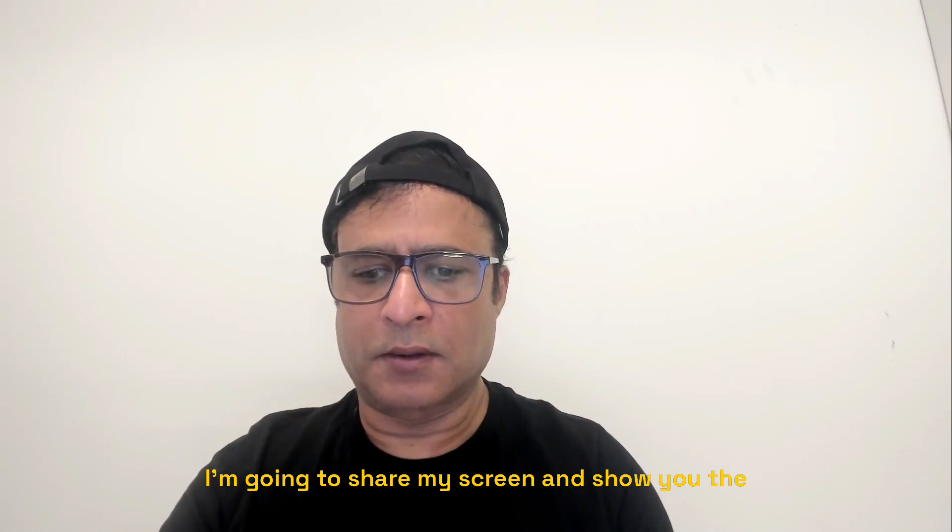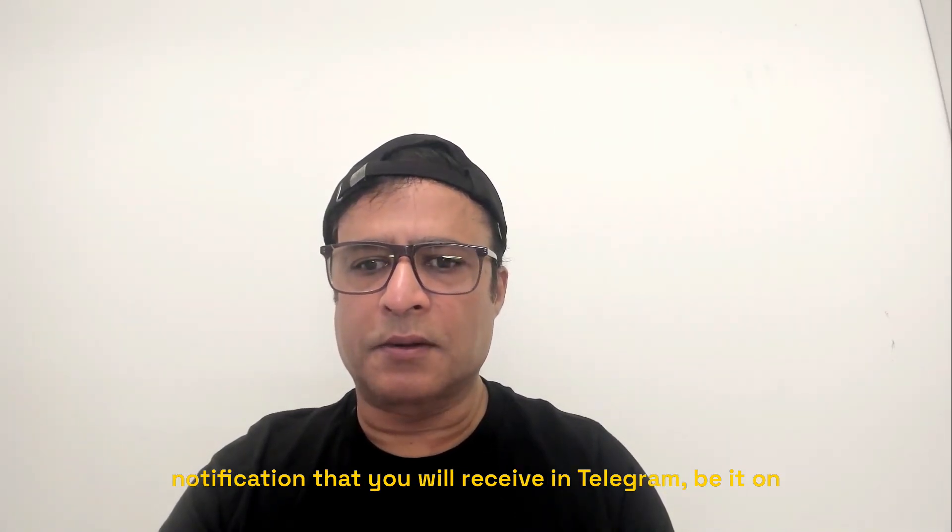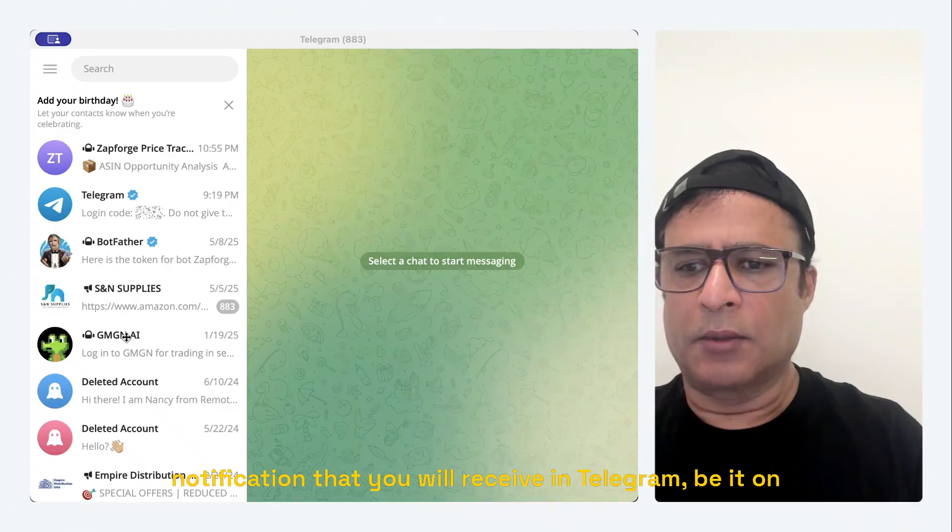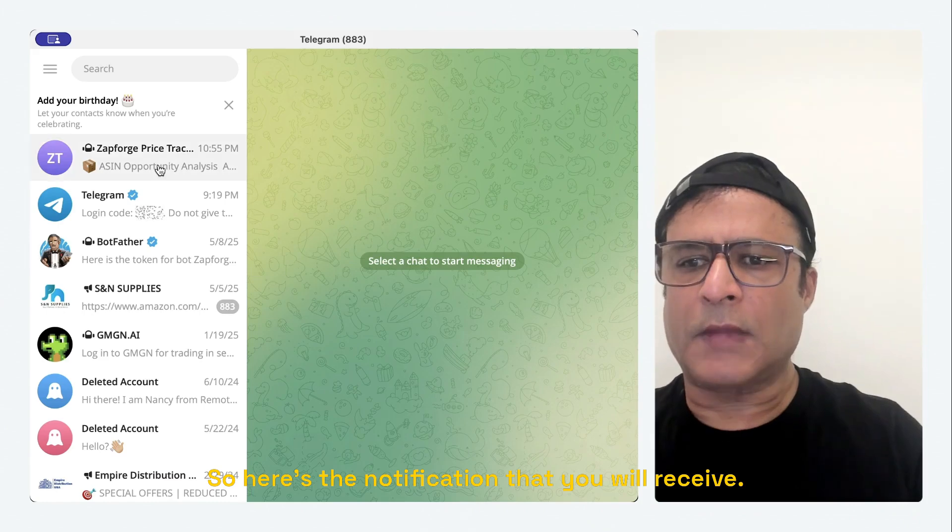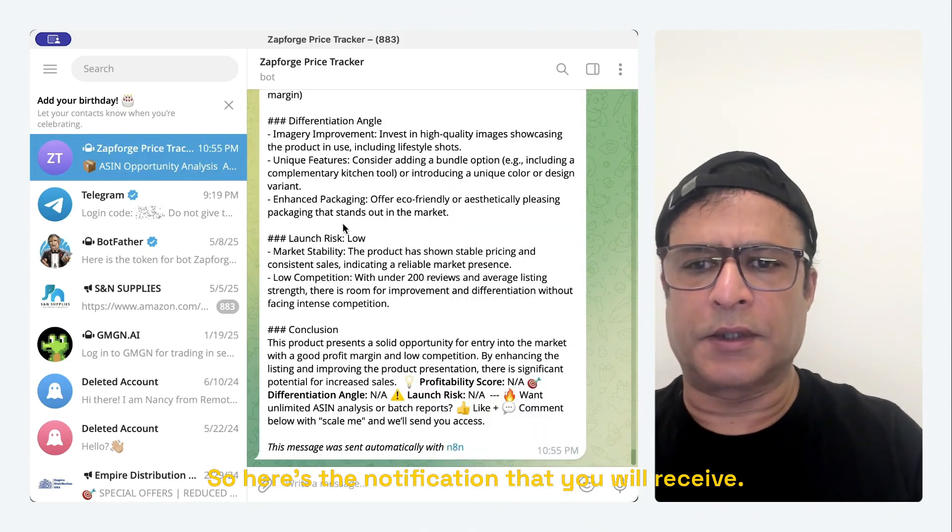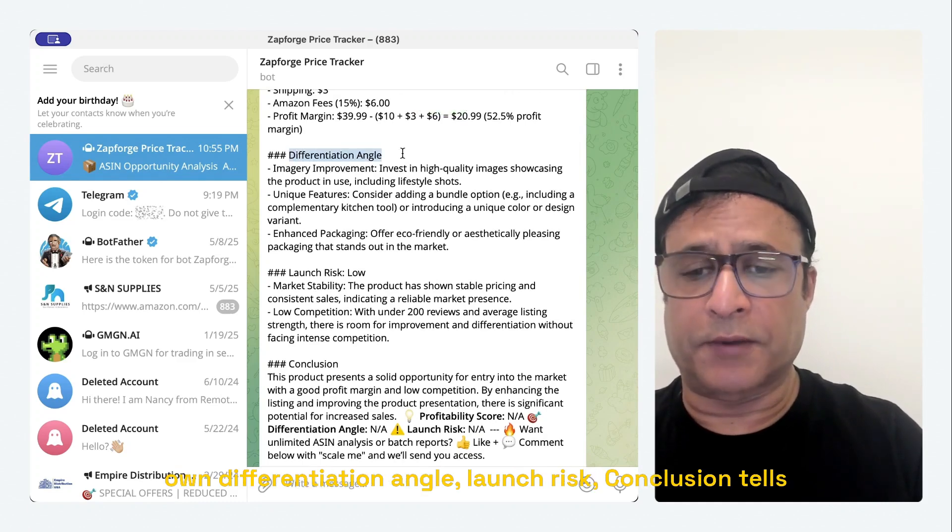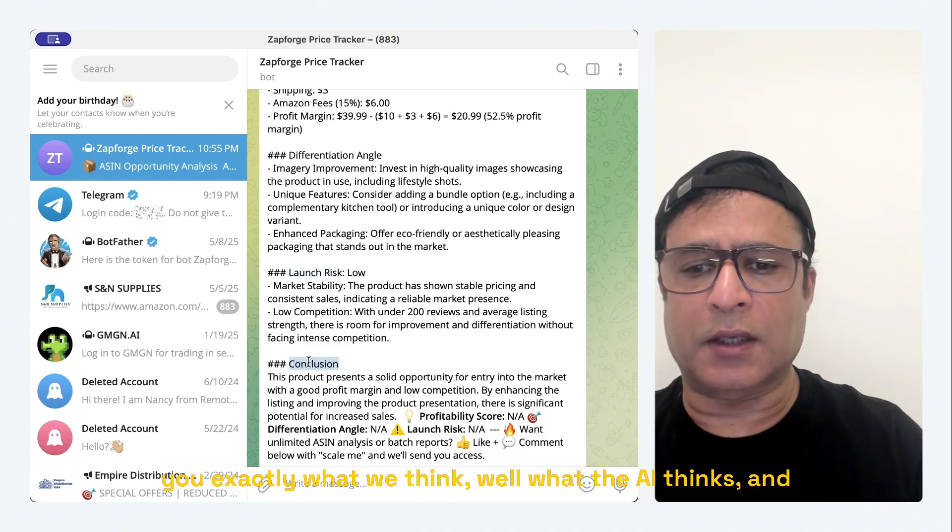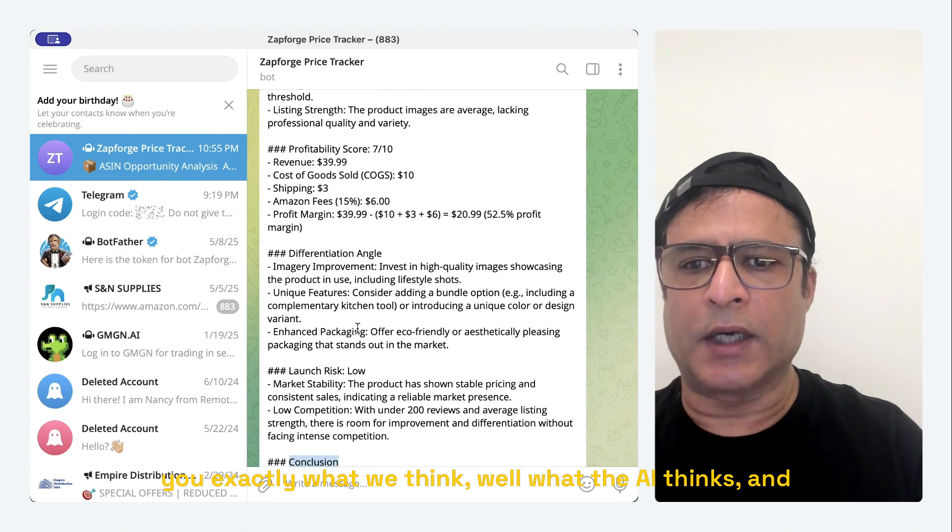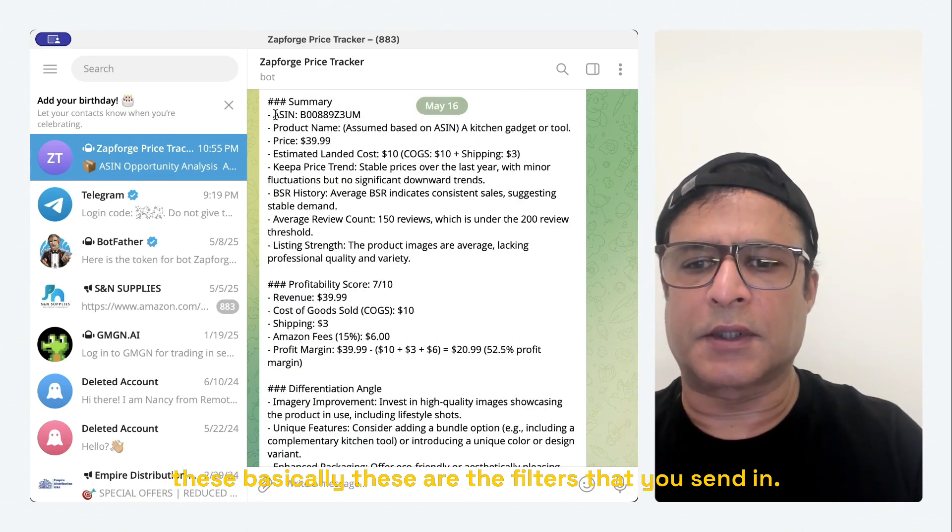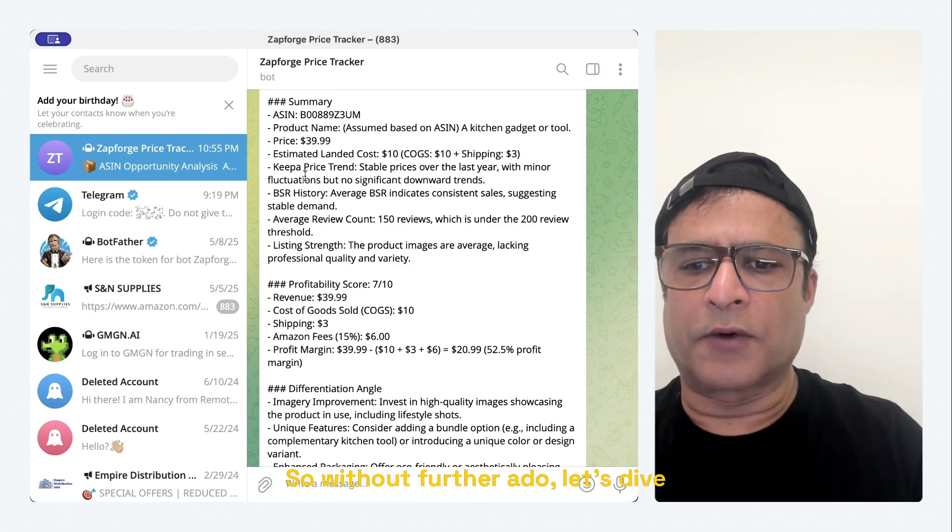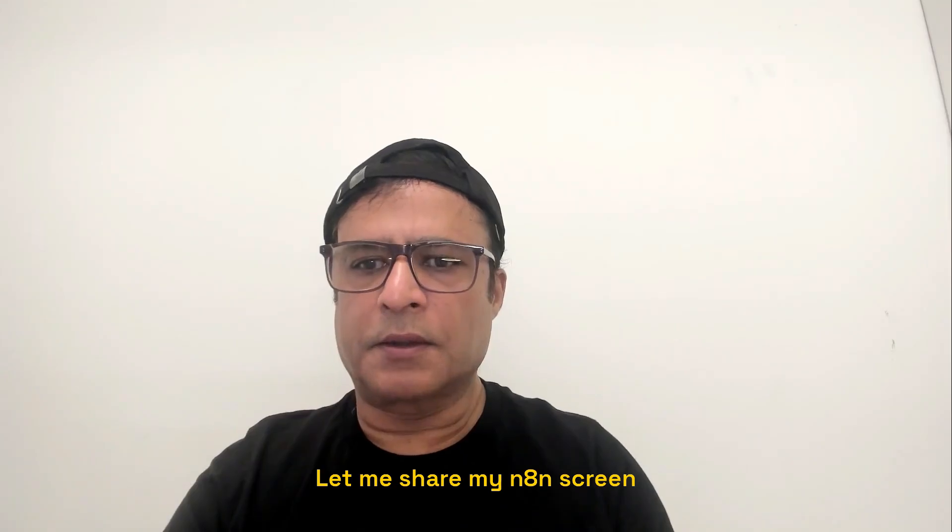I'm going to share my screen and show you the notification that you will receive in Telegram, be it on your desktop or your mobile device. So here's the notification that you will receive. Like I was saying, we have enriched the data with our own differentiation angle, launch risk, conclusion tells you exactly what the AI thinks. And these basically are the filters that you send in. So without further ado, let's dive in, show you the automation and share.